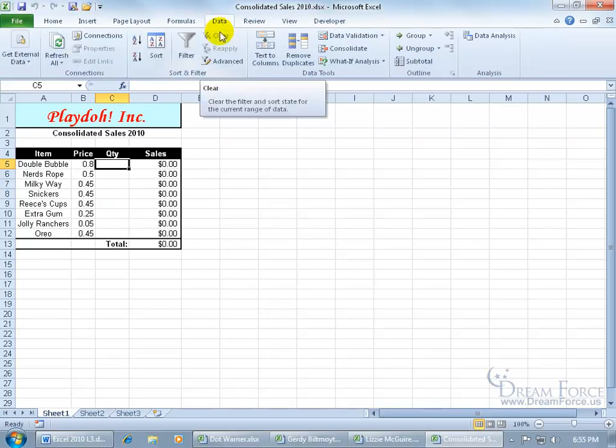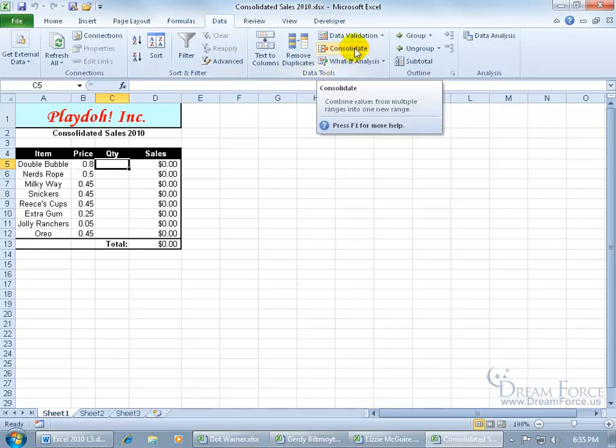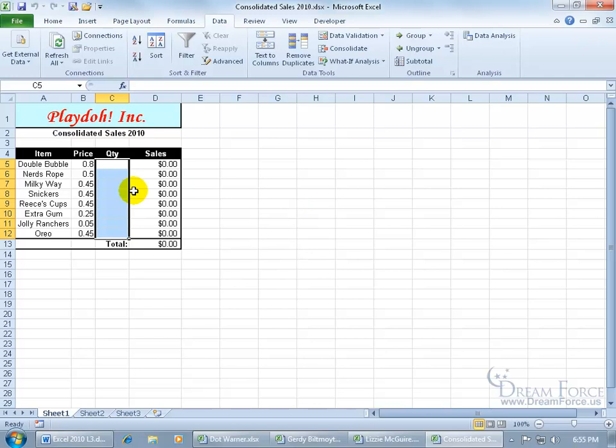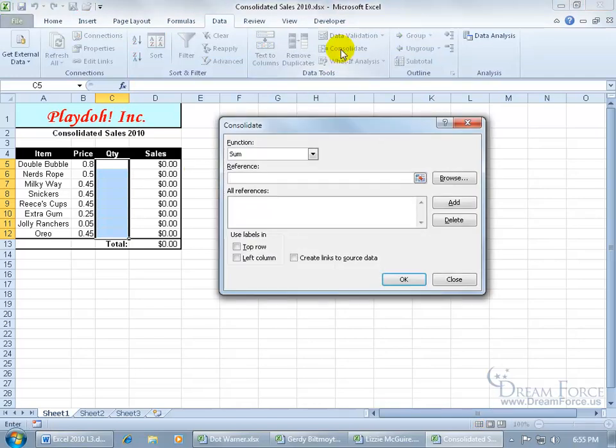Click on the Data tab, go to the Data Tools group, and there's the Consolidate. You can see when I hover over it that it says it will combine values from multiple ranges into a new range, not just a single cell. Before I click on it, I'm going to select the range that I want to dump all the other ranges into. Click on Consolidate.